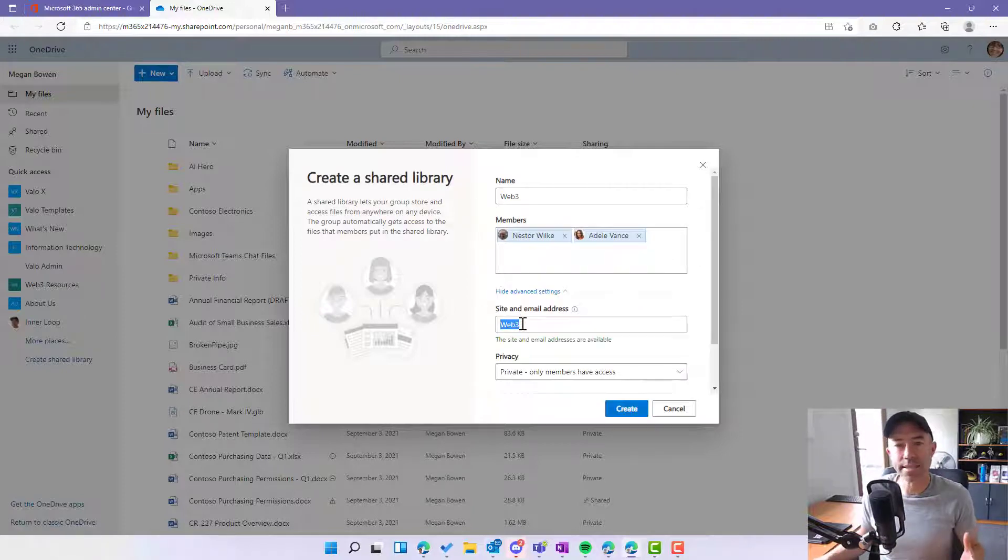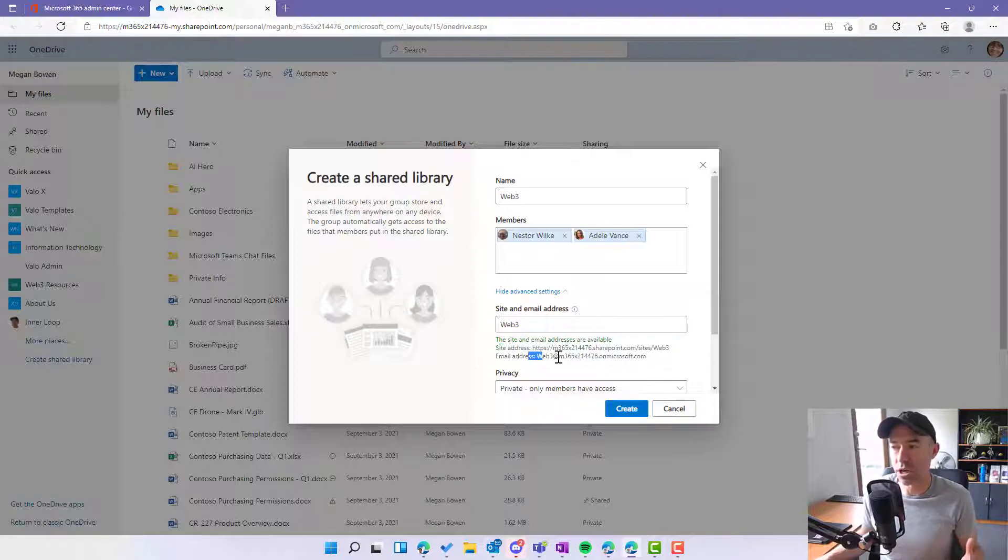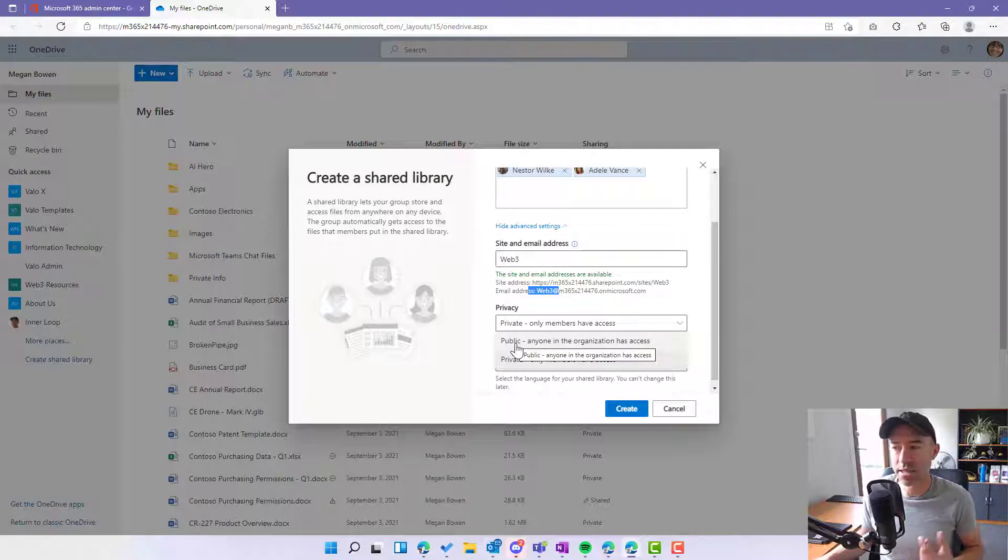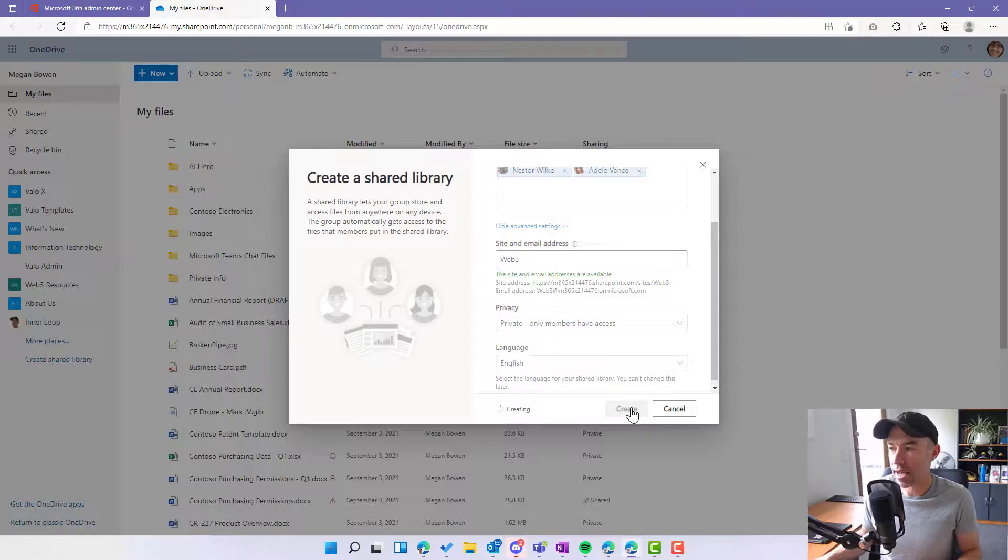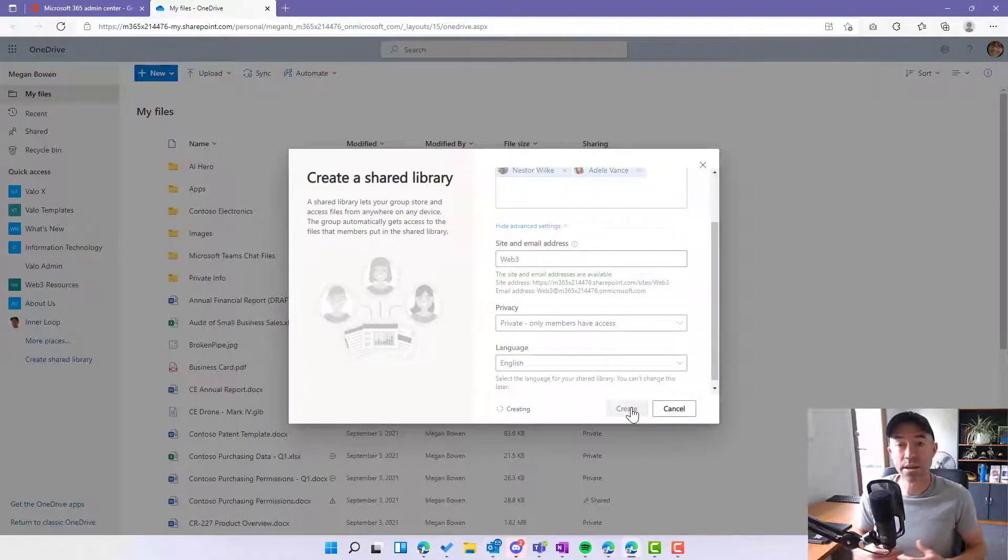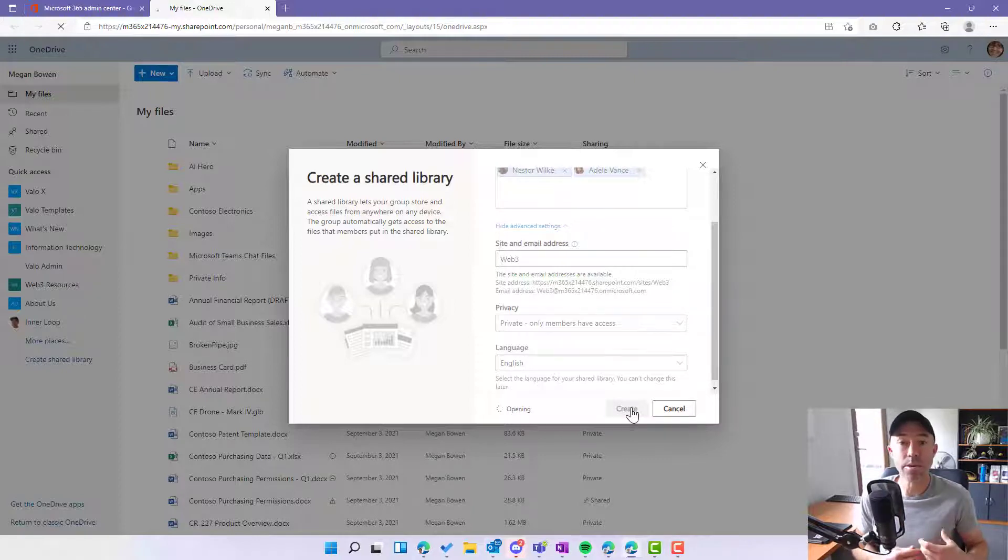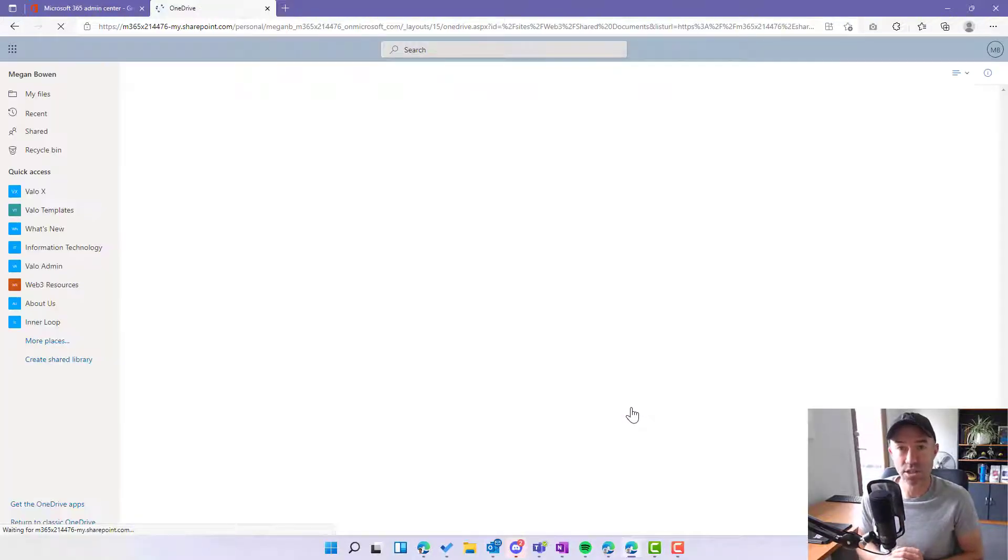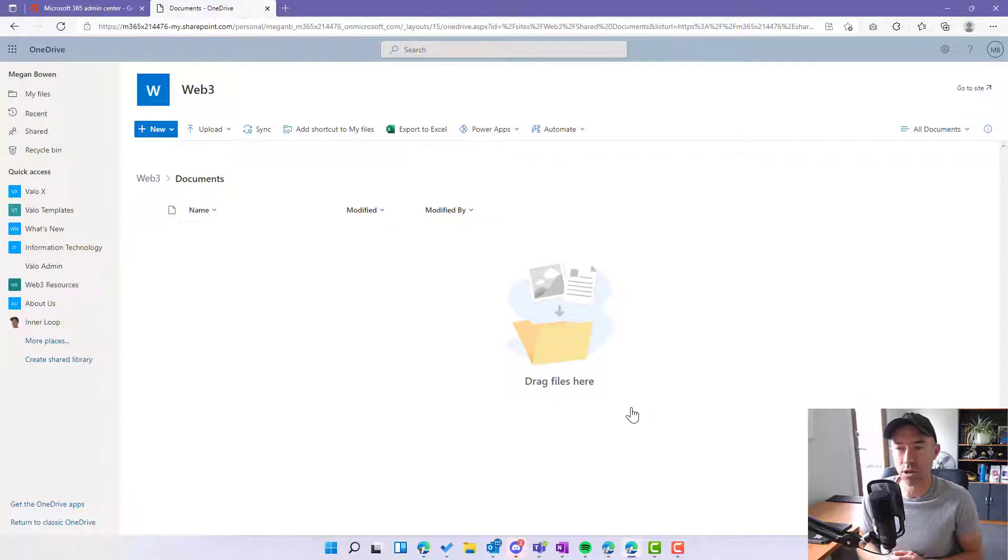Now you can see here it's going to create a SharePoint site and it's also going to create an email address. We can use this to change the privacy settings either to public or private, but we're just going to keep this private for this case and hit create. What's going to happen now? SharePoint site's being spun up, 365 group's being created. Those members are being granted access to that site and in turn that document library.